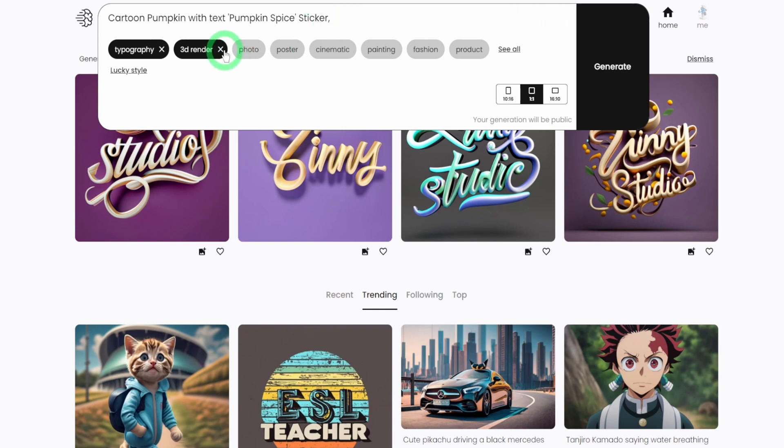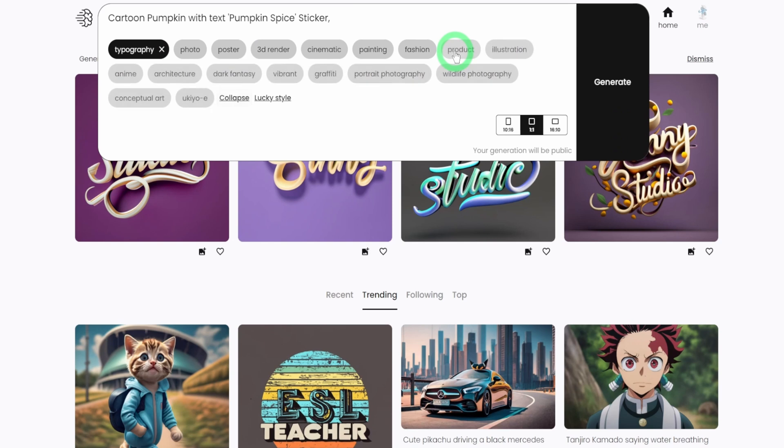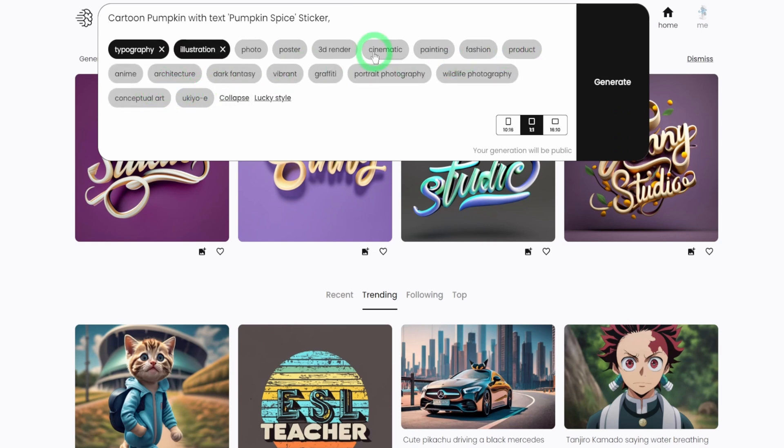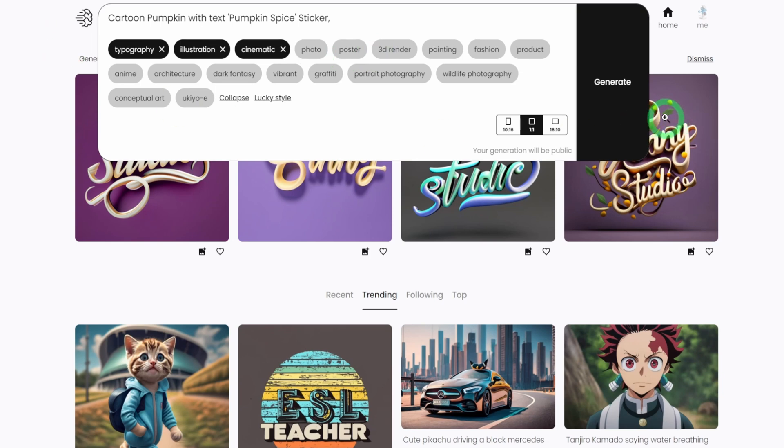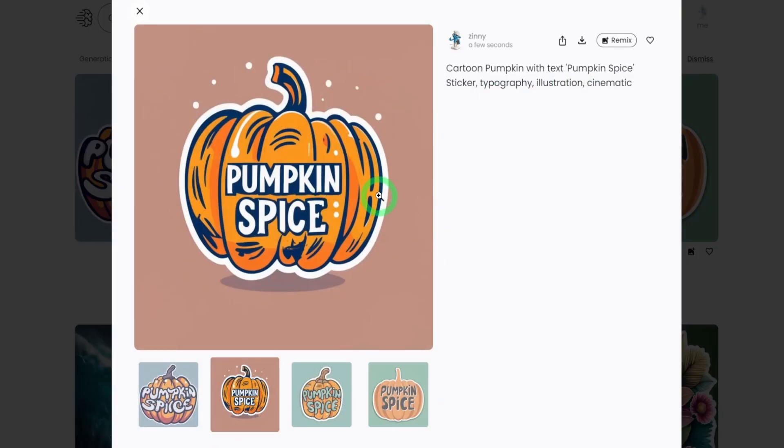So I'll remove this typography here. I will choose illustration. Let's see cinematic. Let's see what it's going to do. And then we click on generate. So as you can see, it just generated pumpkin spice with the borders already for your stickers.